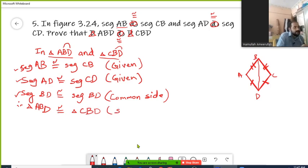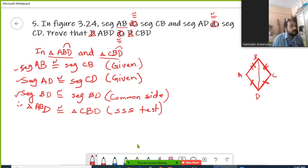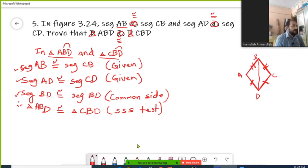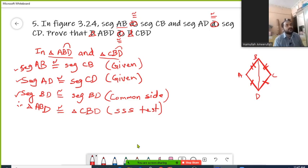The test is the Side-Side-Side test, because we have all three corresponding sides as congruent and equal. So both triangles can be called congruent by the Side-Side-Side test. This question was about proving that triangles ABD and CBD are congruent, and this is how you can prove it. Hope it is clear to everybody.